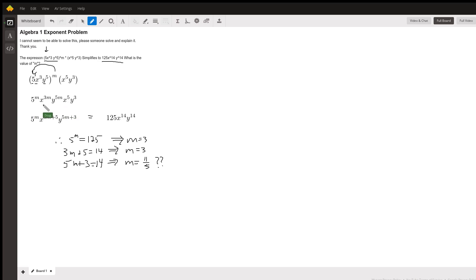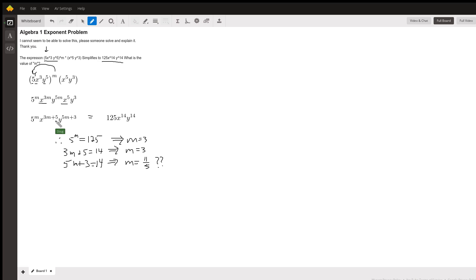We can multiply these powers, because they have the same base, and when you multiply powers with the same base, you add the exponents. So there's the new exponent on the x, and same deal with the y to the 5m and y to the 3rd.